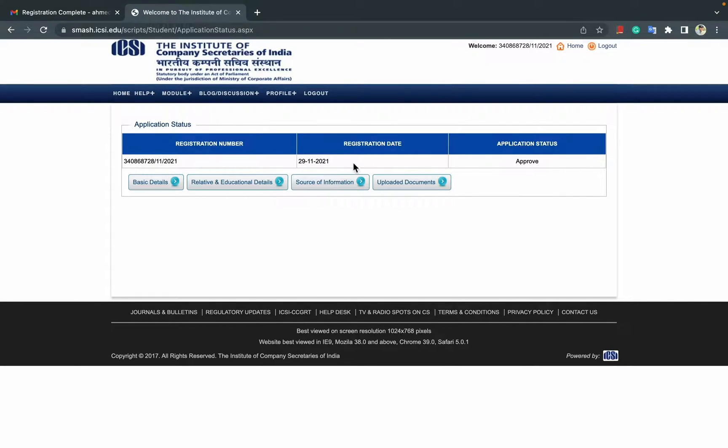It's approved. Registration date 29-11-2021. So this is how you'll check.